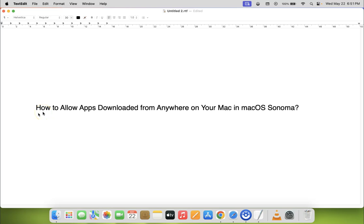Hi guys, in this video I will show you how to allow apps downloaded from anywhere on your Mac in macOS Sonoma. So let us start.